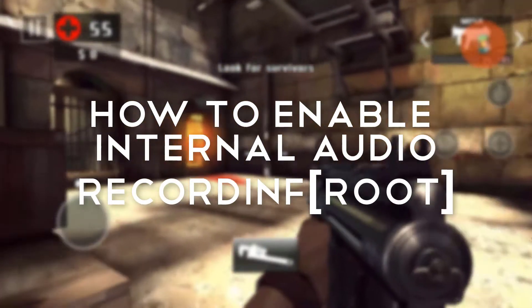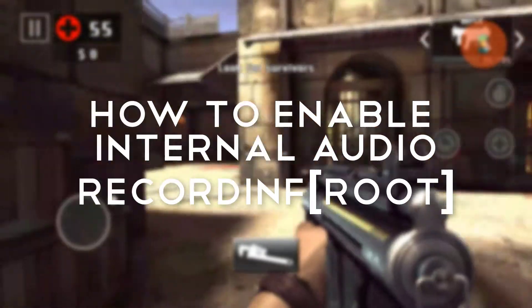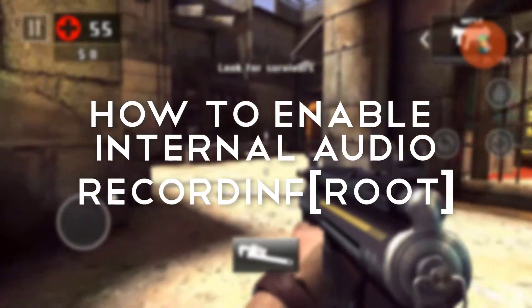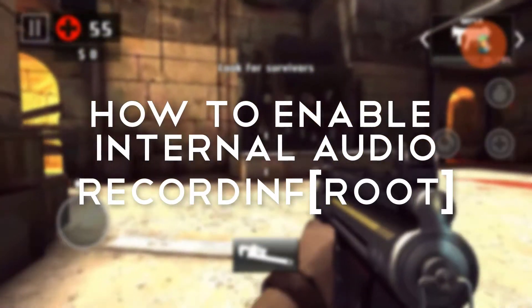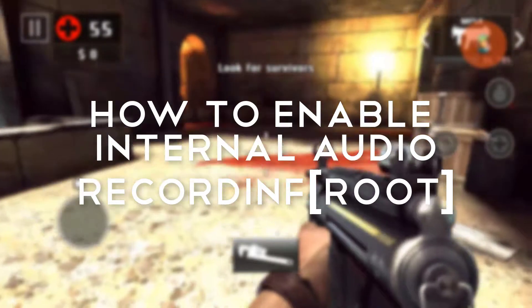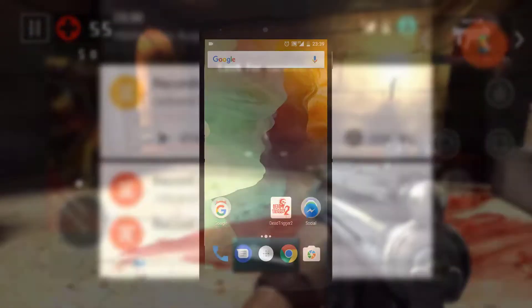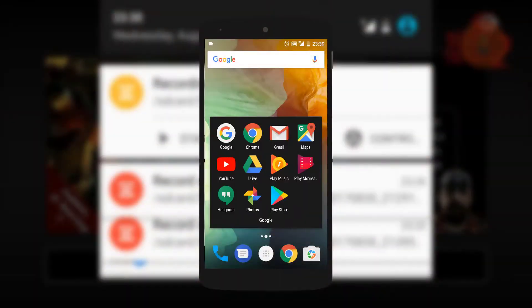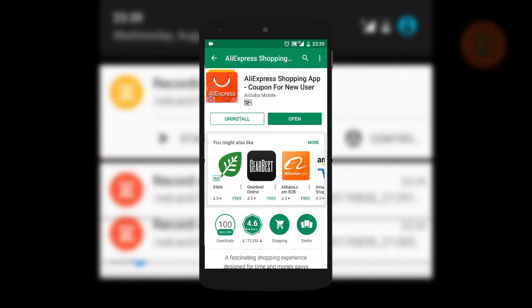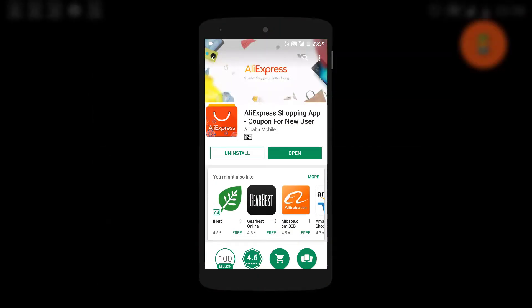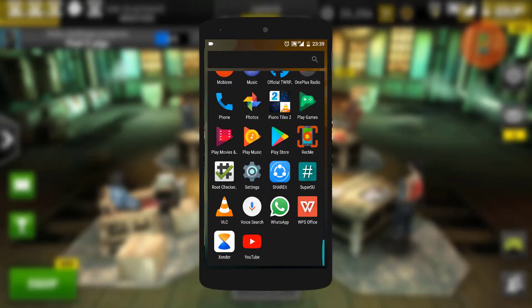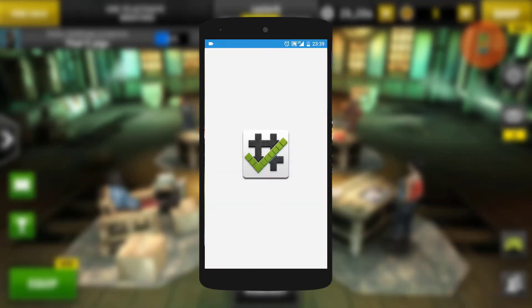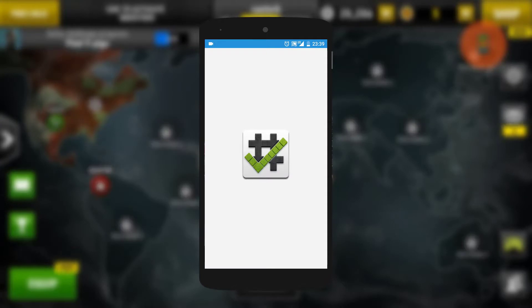What's up guys, Castek here back with another video. In this video guys, I'll be showing you how to enable internal audio on Android 6.0. So first thing you want to do, make sure your device is rooted.